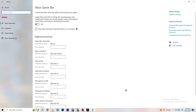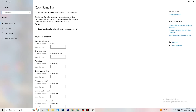Under Gaming, click Xbox Game Bar and turn it off. The Xbox Game Bar sucks a lot of performance, and you need that performance for your game. Especially on low-end or weaker PCs, leaving it on can lead to crashing or crash-on-startup issues.